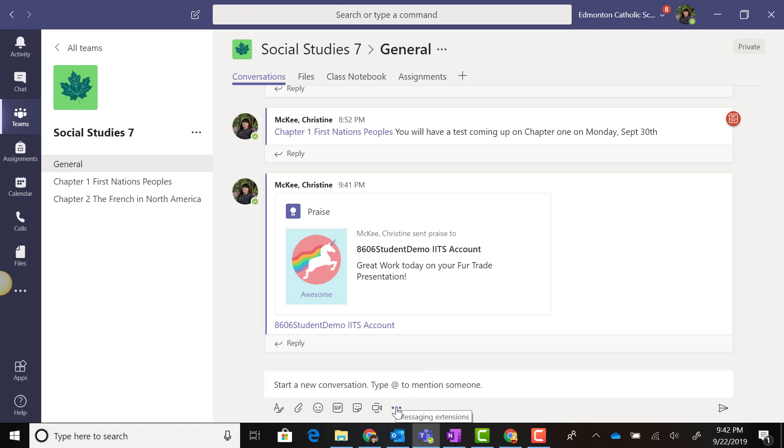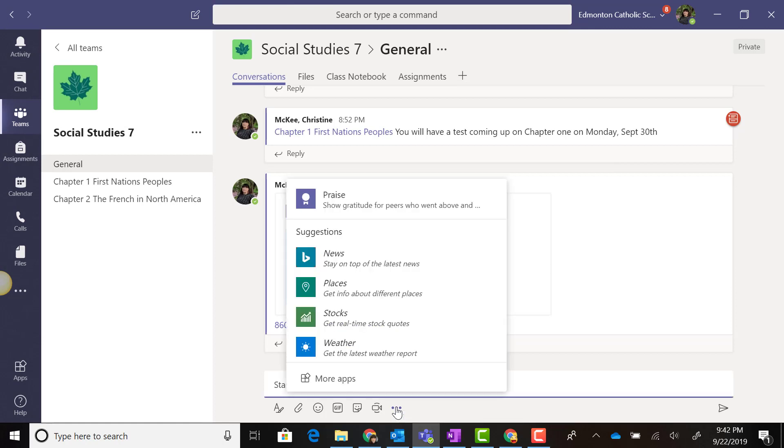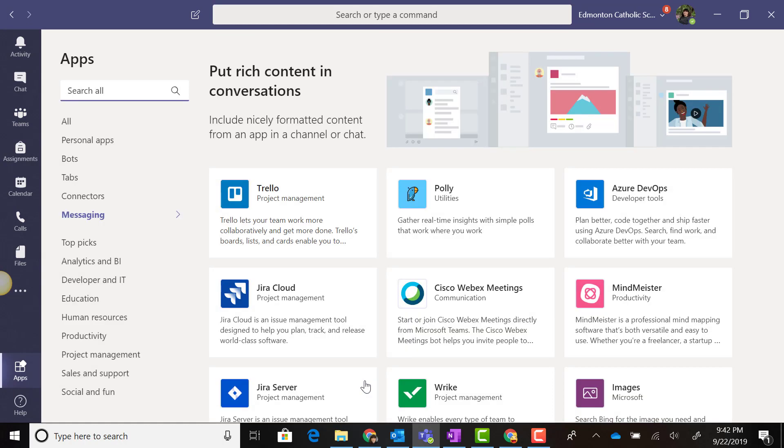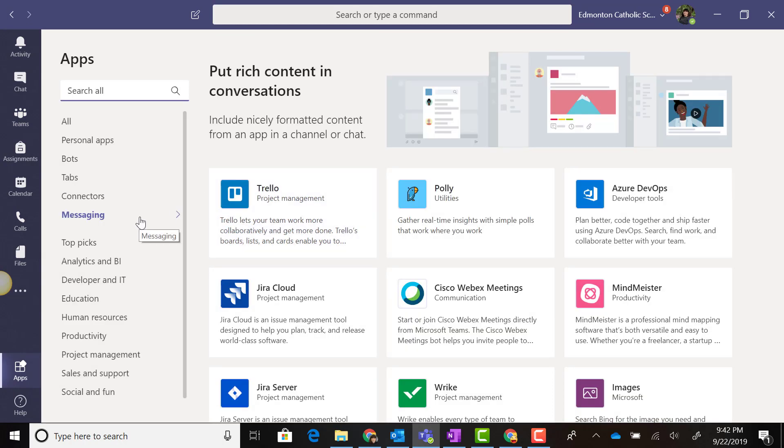Let's go to our Messaging Extensions again. Now let's go to More Apps and explore what types of apps we can incorporate